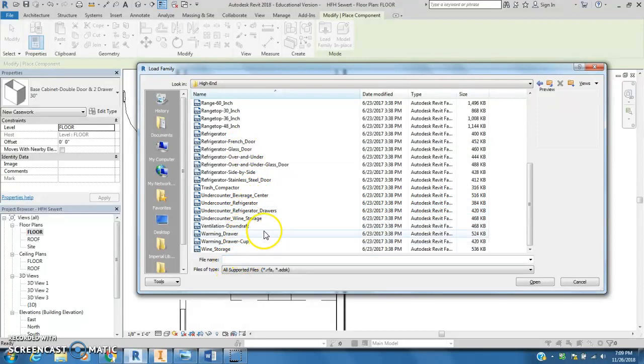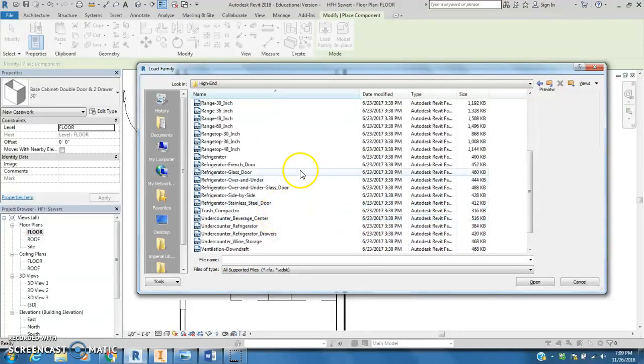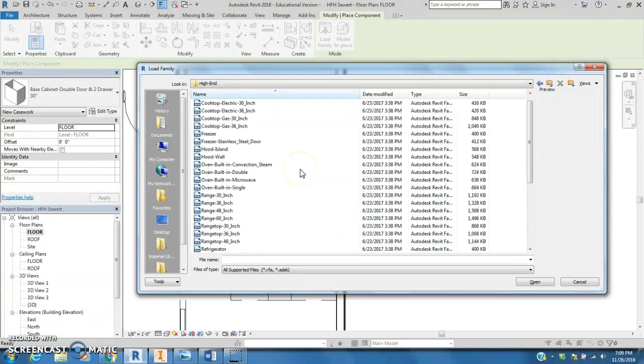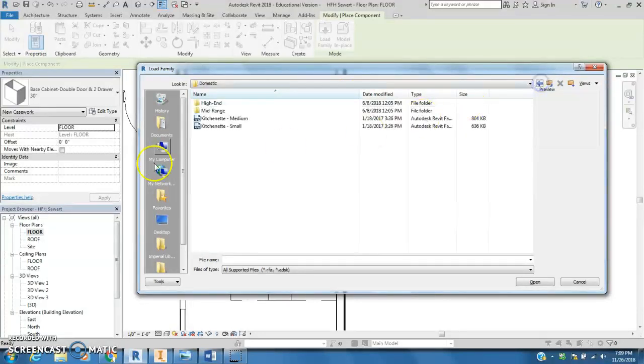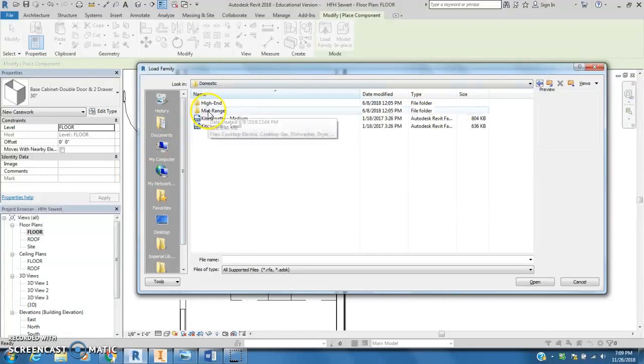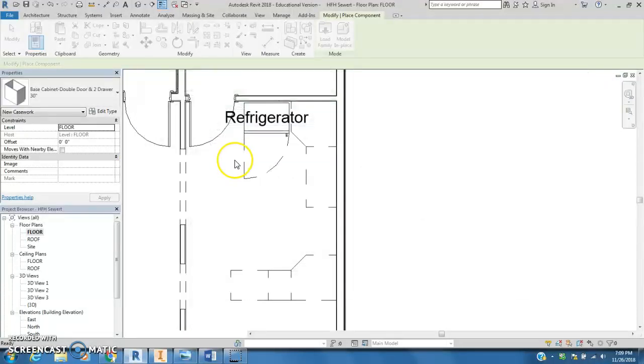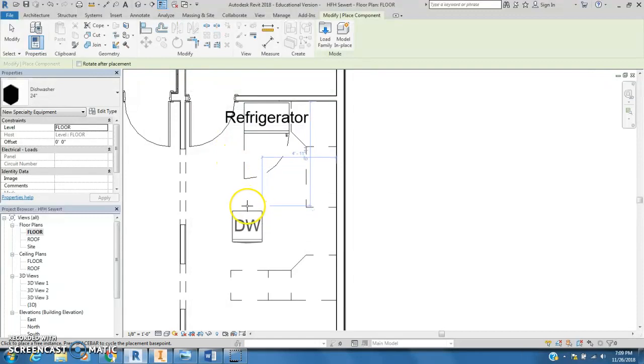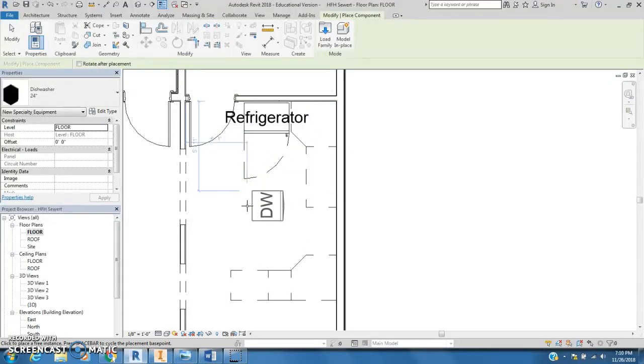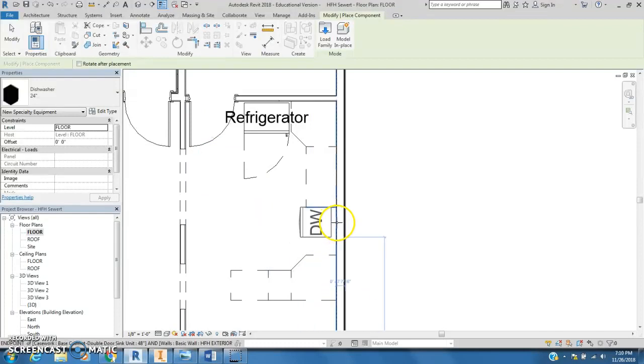Under counter stuff, ranges... I don't see it, so we'll go back one, go back to mid-range. There's dishwasher - there's only one. Again, this is attached at the back, so I'm going to hit the rotate command until I get it where I want it to be.